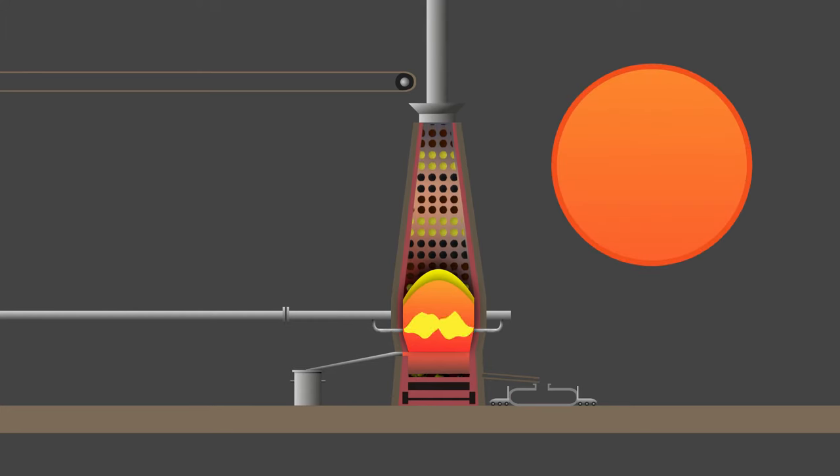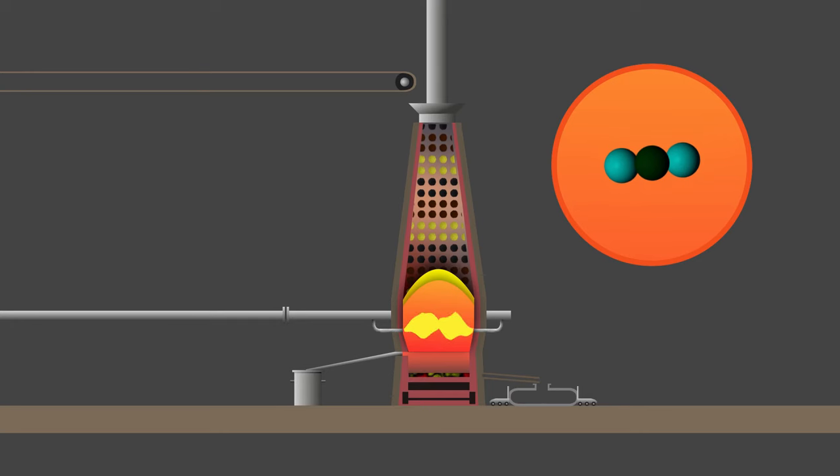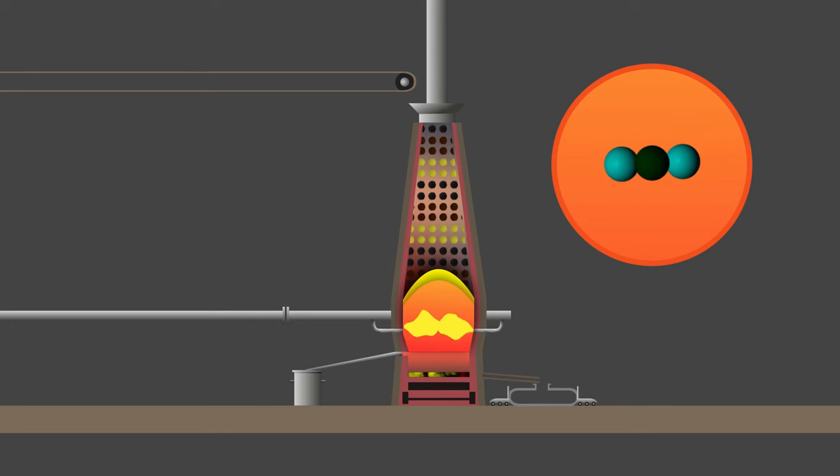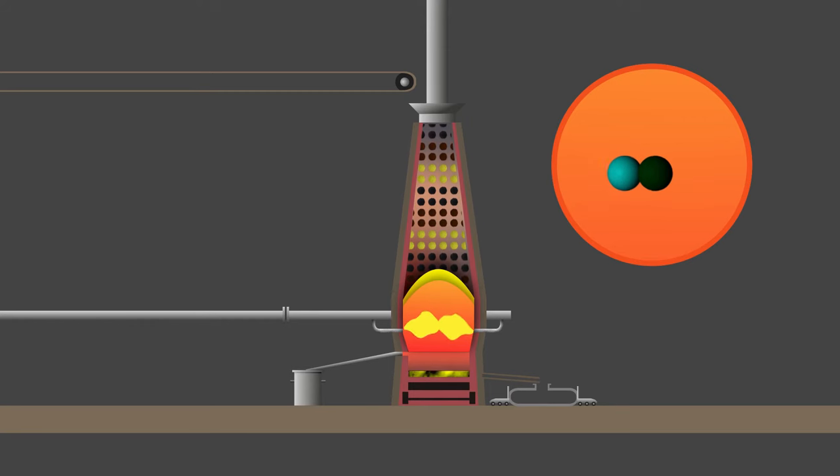Coke burns in the hot oxygen blast to form carbon dioxide CO2. The carbon dioxide combines with carbon in the coke to form carbon monoxide CO.